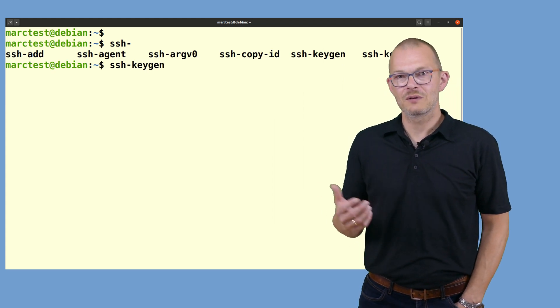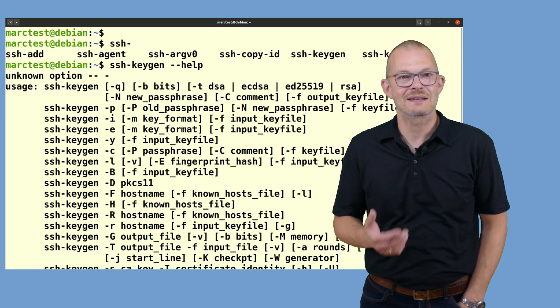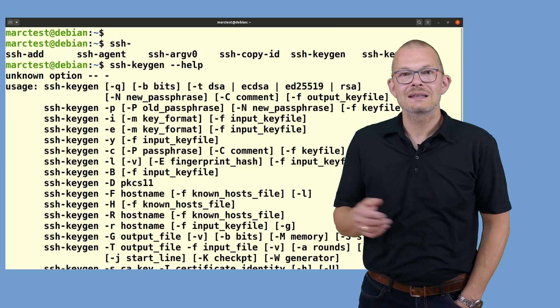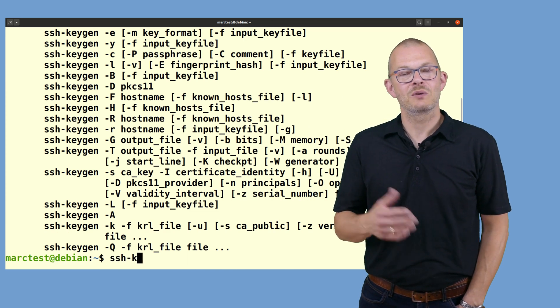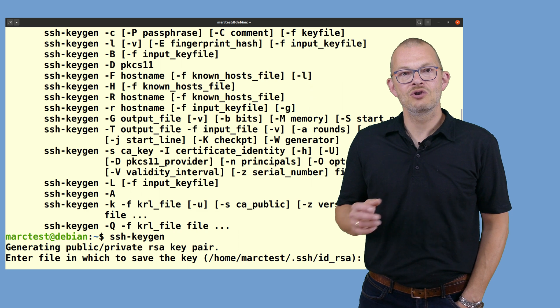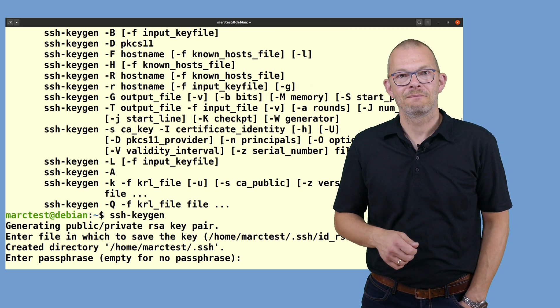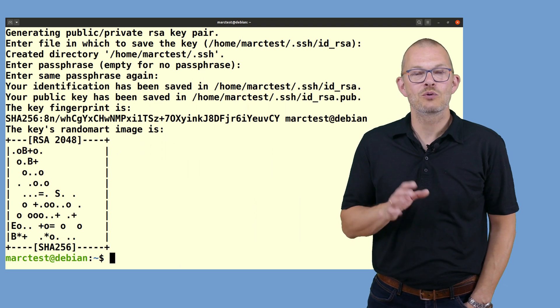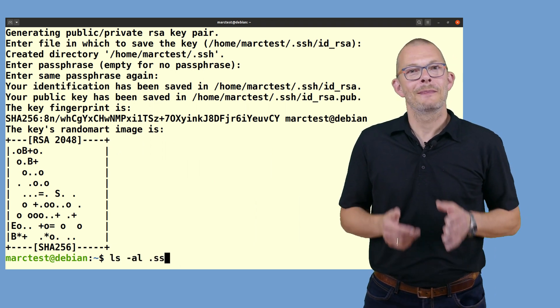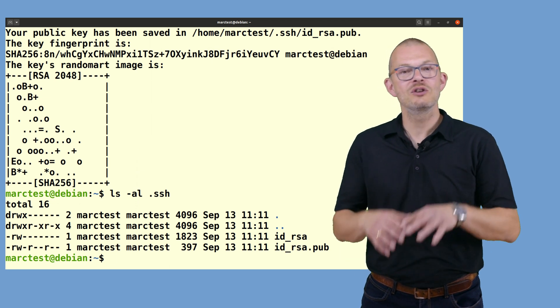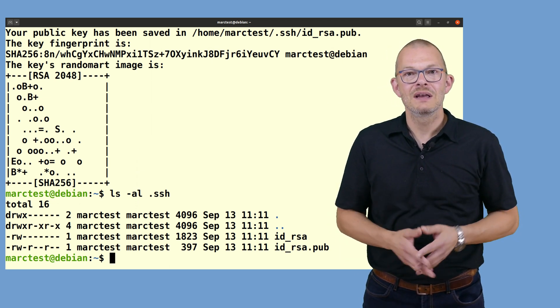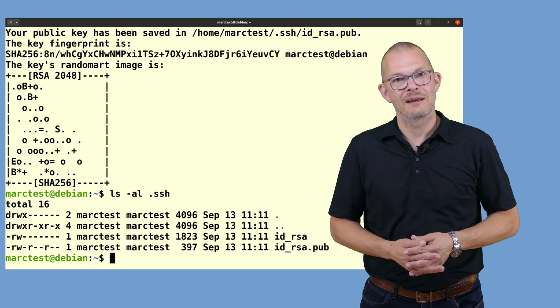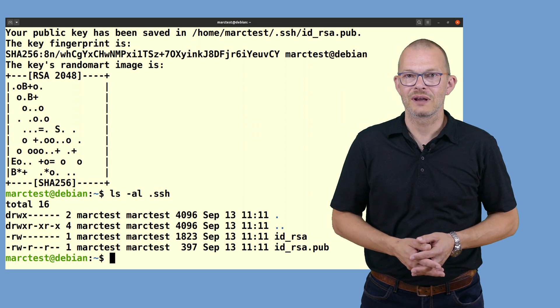Now before we do this and before we generate a key pair to access SSH with public key authentication, let's actually generate and test those keys so that we don't log ourselves out. The command to generate a key pair is ssh-keygen. SSH keygen asks for a password to protect the key. Please note that this is not the password to access the Linux system, but only to protect the key itself. By default this generates a key called id_rsa in the hidden .ssh subdirectory.